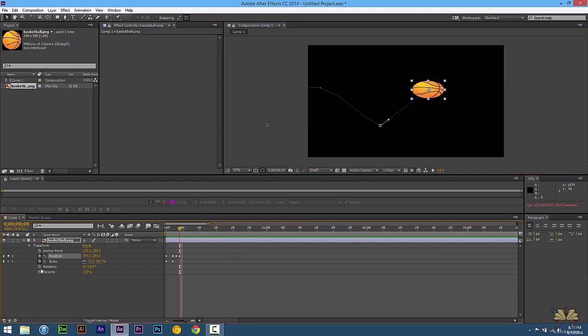And then we're just going to add one more for scale. But over here what we're going to do is copy the keyframe with Control C, and then right here on the timeline we're going to press Control V.